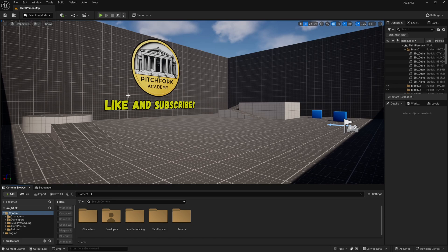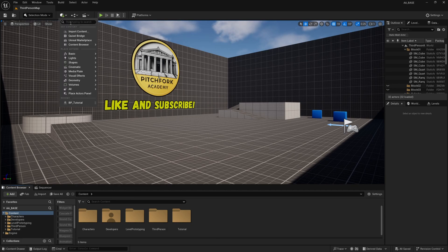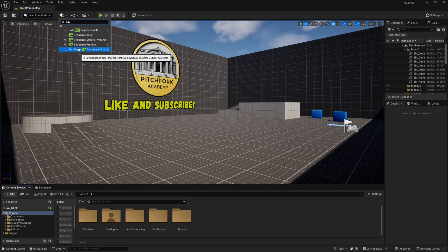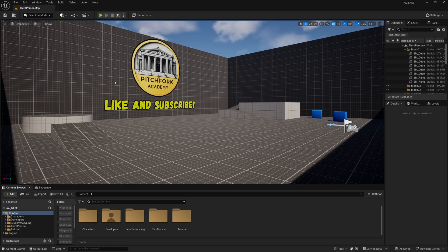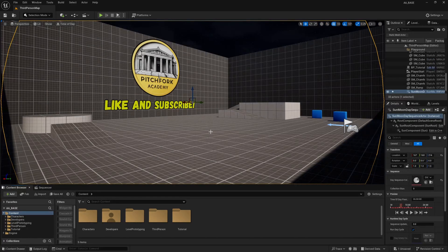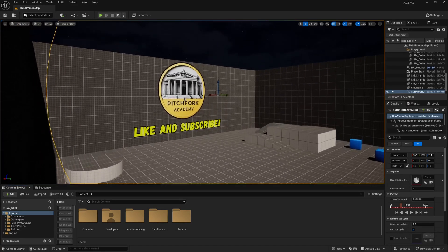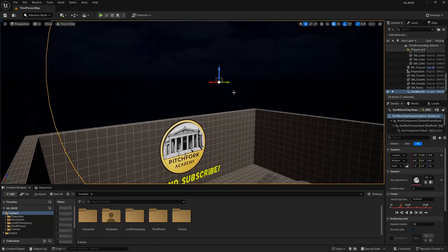And now that my editor has restarted I'm going to go up here and click on the cube plus icon and search for day and you'll see this Sun Moon Day Sequence Actor. I'm going to click this and it will add it to my level but the first thing I'm going to want to do is reset this transform. So over here in the details panel I'm going to reset the location to 0,0,0.